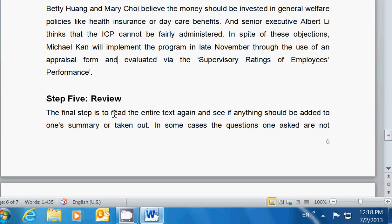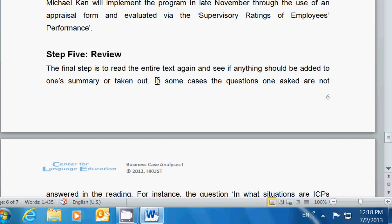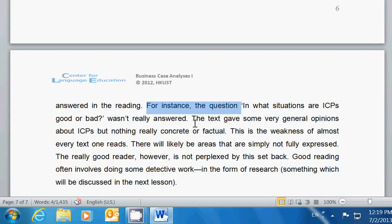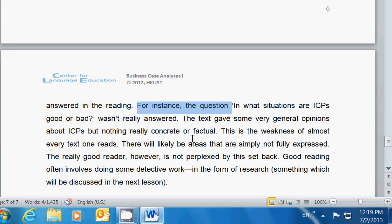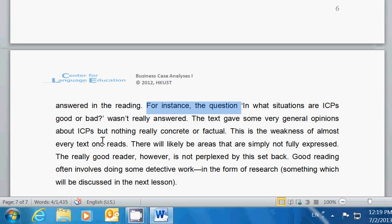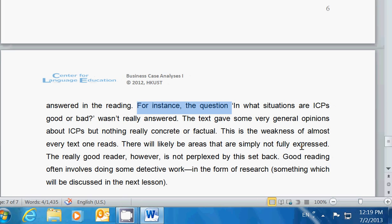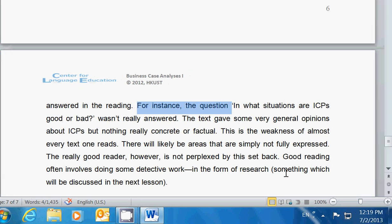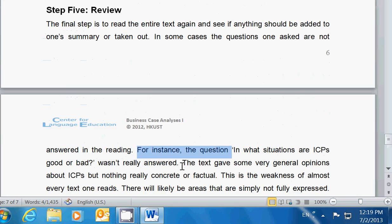Step five is simply to go back and reread it — reread if there's information that's important to add. In some cases, the questions one asks are not answered in the reading. For instance, the question 'in what situations are ICPs good or bad?' wasn't really answered. The text gave some very general opinions about ICPs but nothing really concrete or factual. This is the weakness of almost every text one reads — there will likely be areas not fully expressed. The really good reader is not perplexed by this setback. Good reading often involves doing some detective work in the form of research, which we're going to cover in the next lesson. That's the end of the SQ3R. We hope it will be useful to guide you in your reading. Thank you.